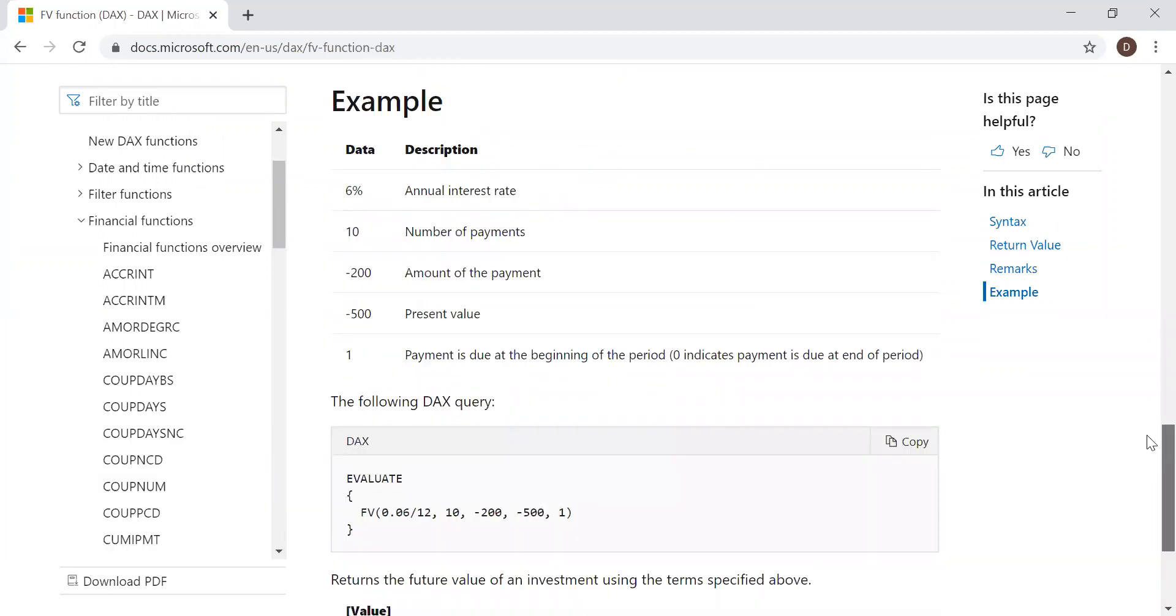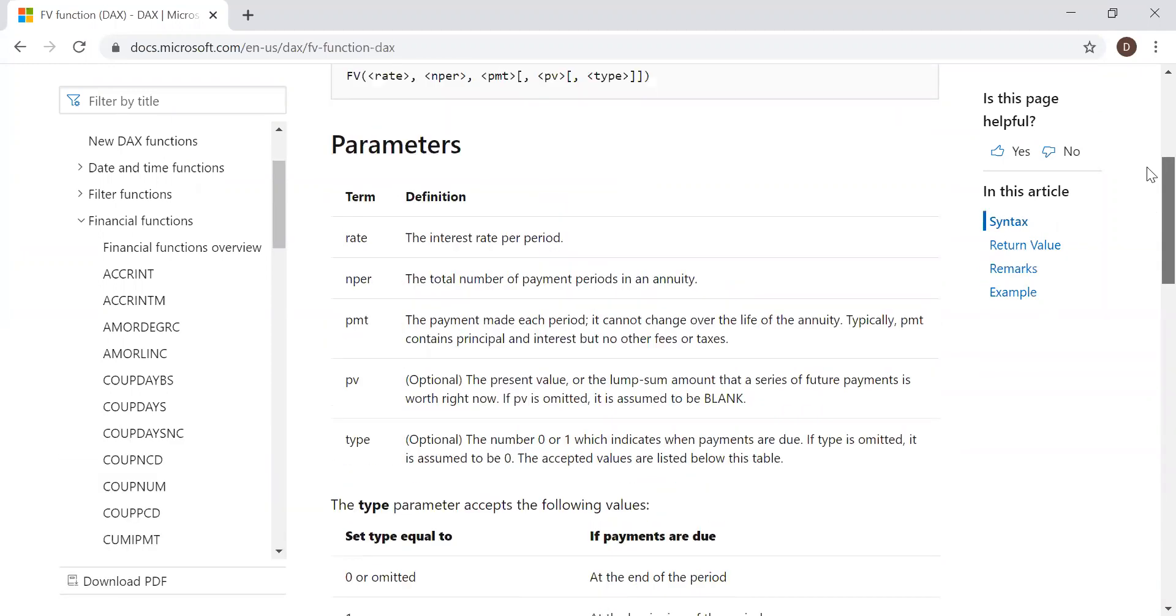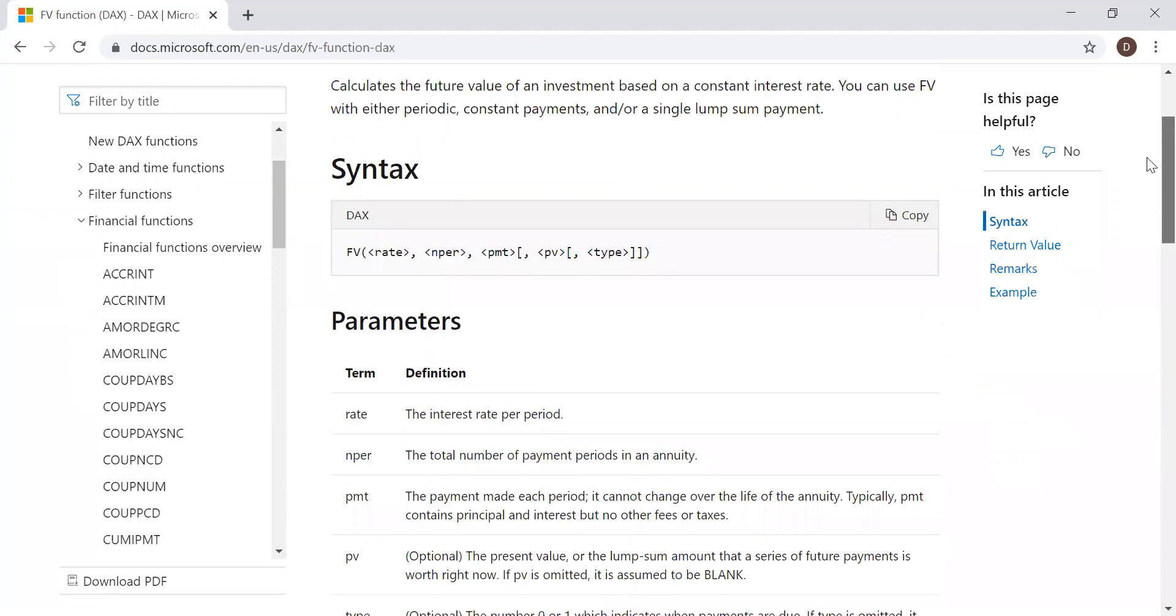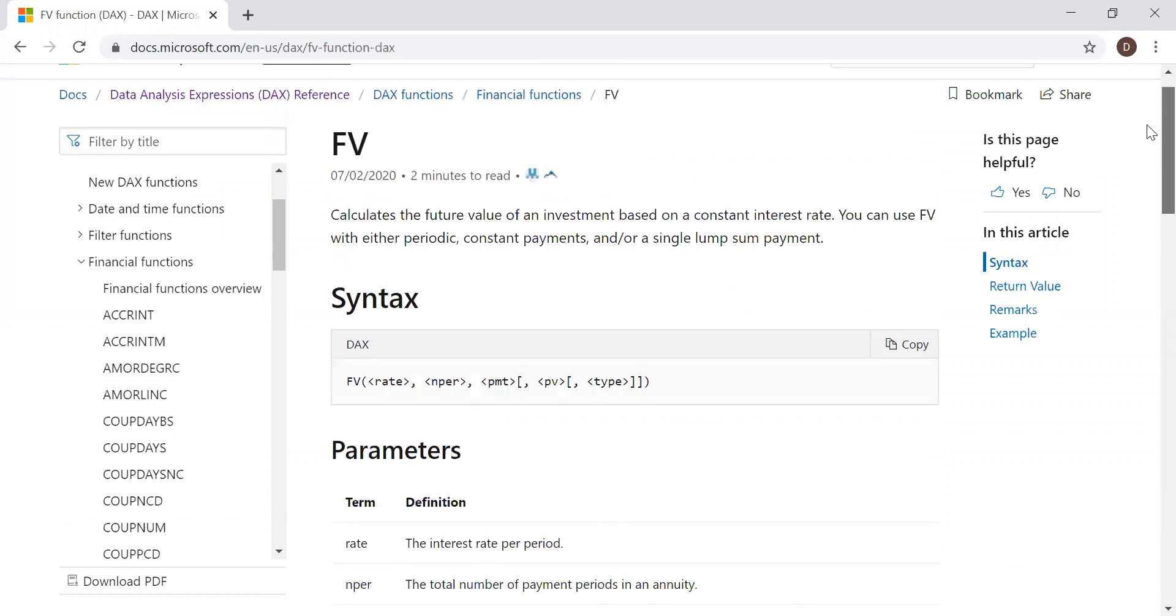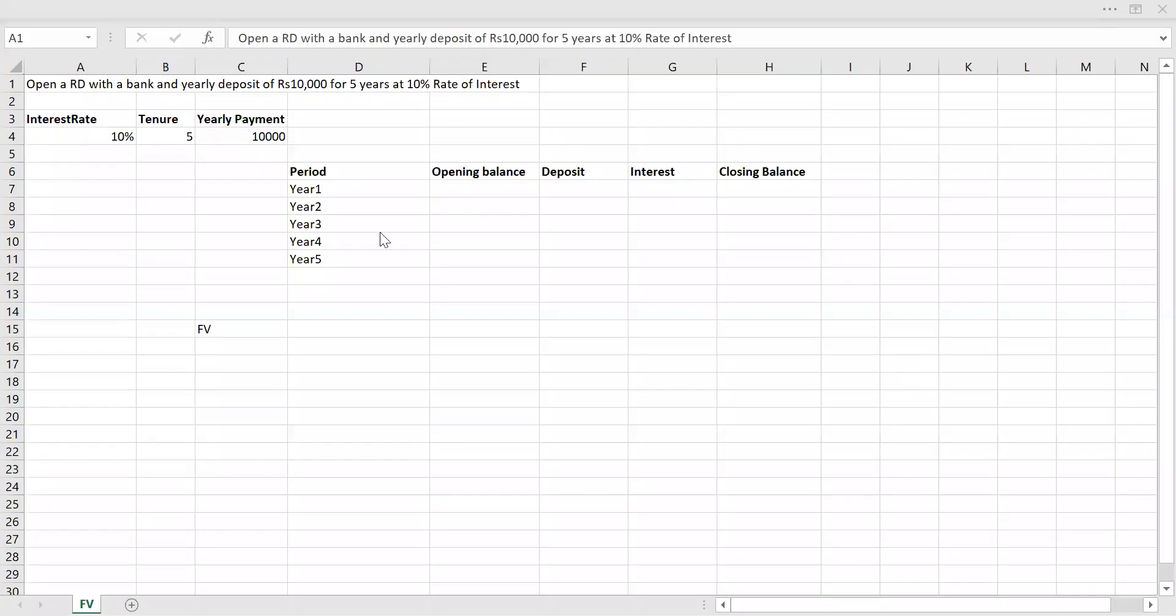Now let's go to Excel first and try to understand what is Future Value. Then later, let's implement the same in Power BI. Here is an example. Let's say we open an ID with a bank with a yearly deposit of rupees 10,000. We do the recurring deposit of 10,000 for five years, and the rate of interest is 10%. What will be the future value after five years? This is what we are going to try out.